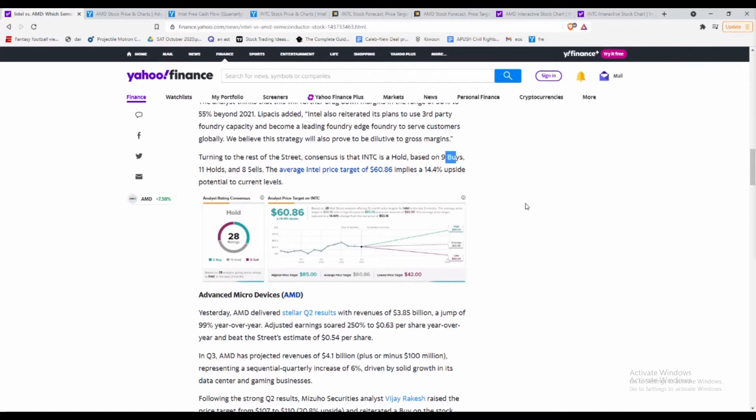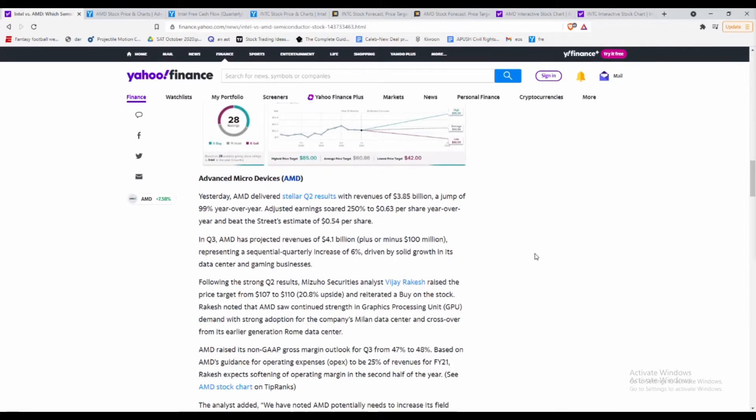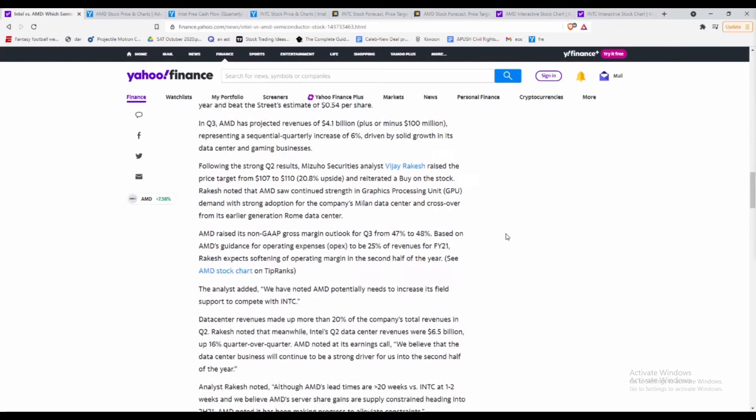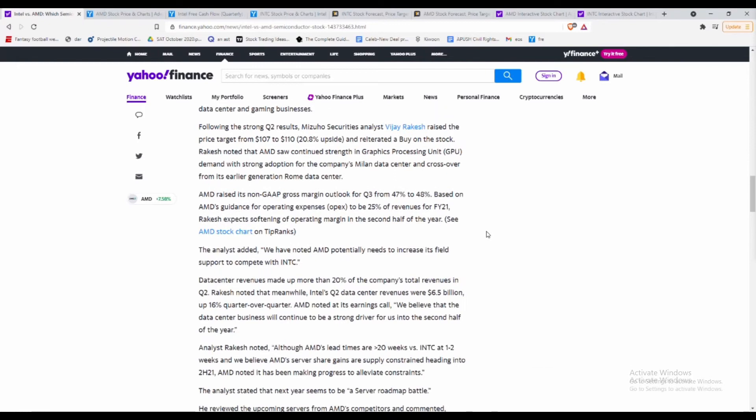Now going over to AMD, basically with AMD, amazing revenues especially in Q2, jump up 99% year over year, just earnings of 250% of $0.63 year over year as well. AMD being such a small company as it was about a year ago, two years ago, it's not going to have as much of an increase as it has had in this past year or so.